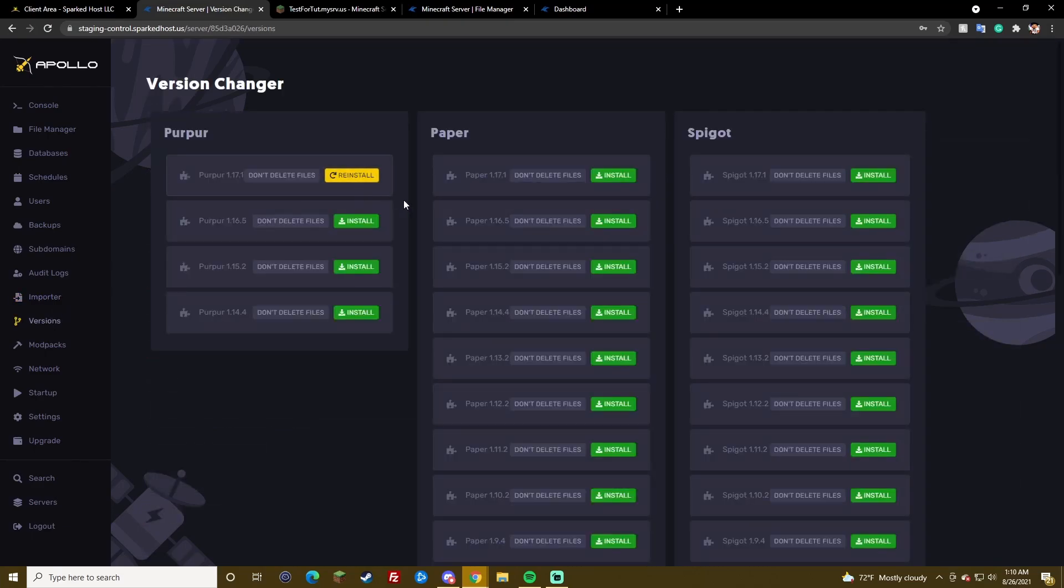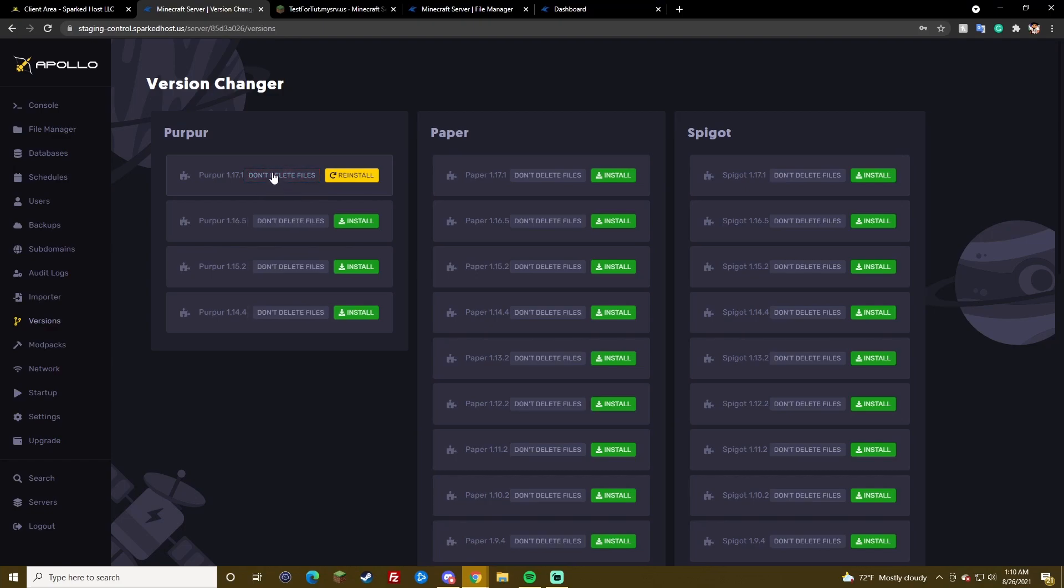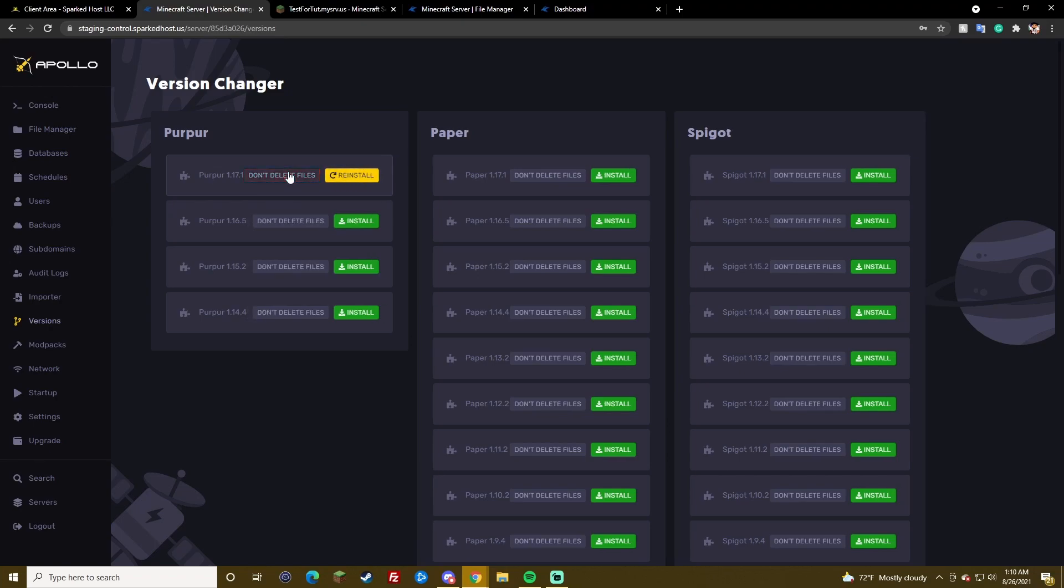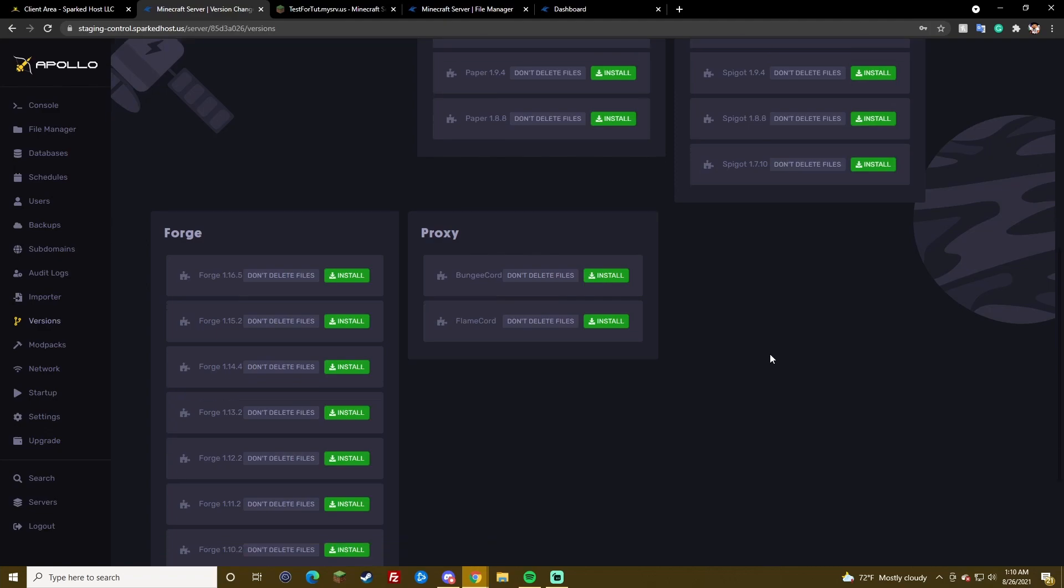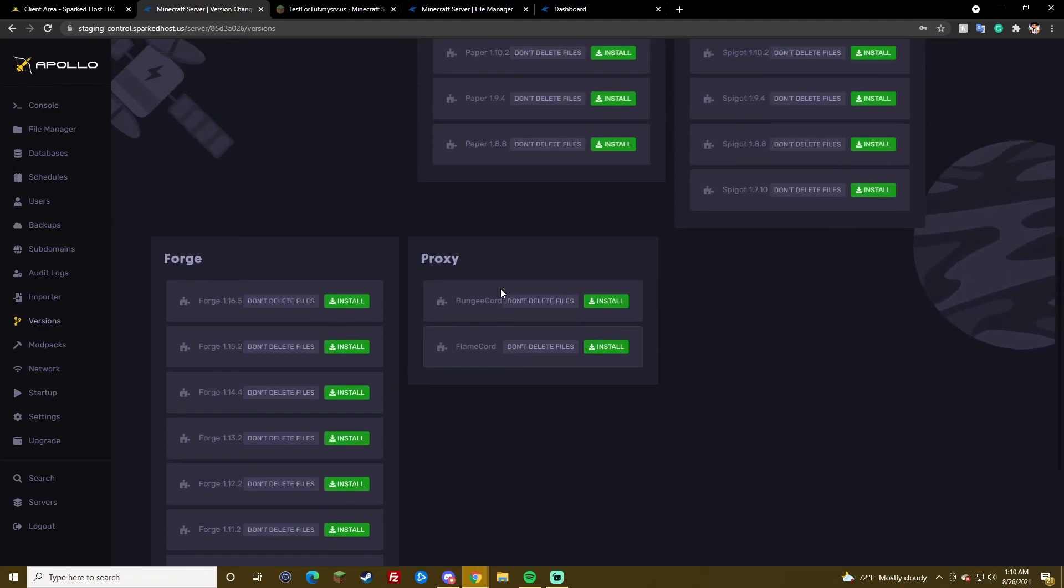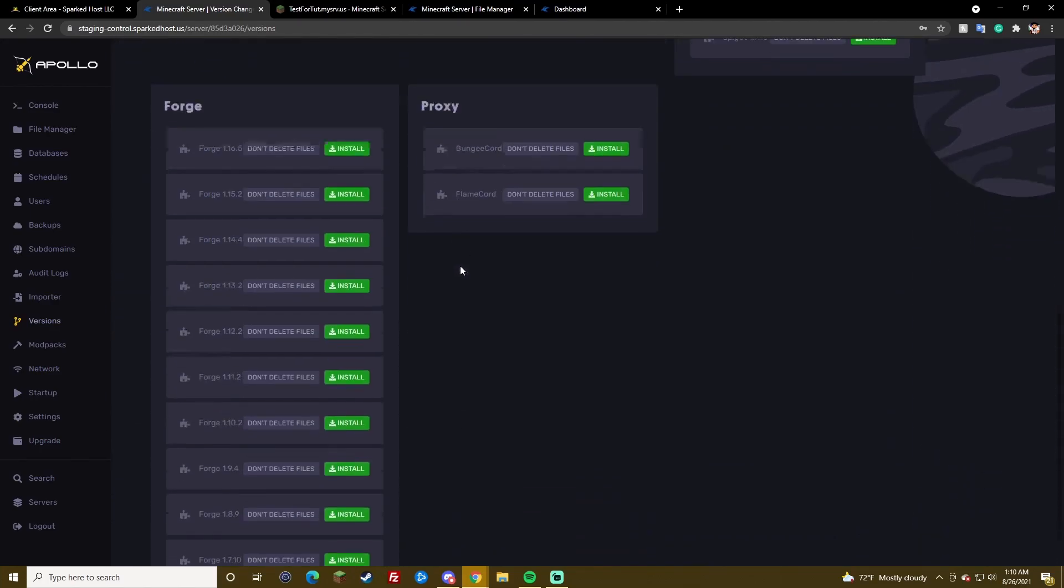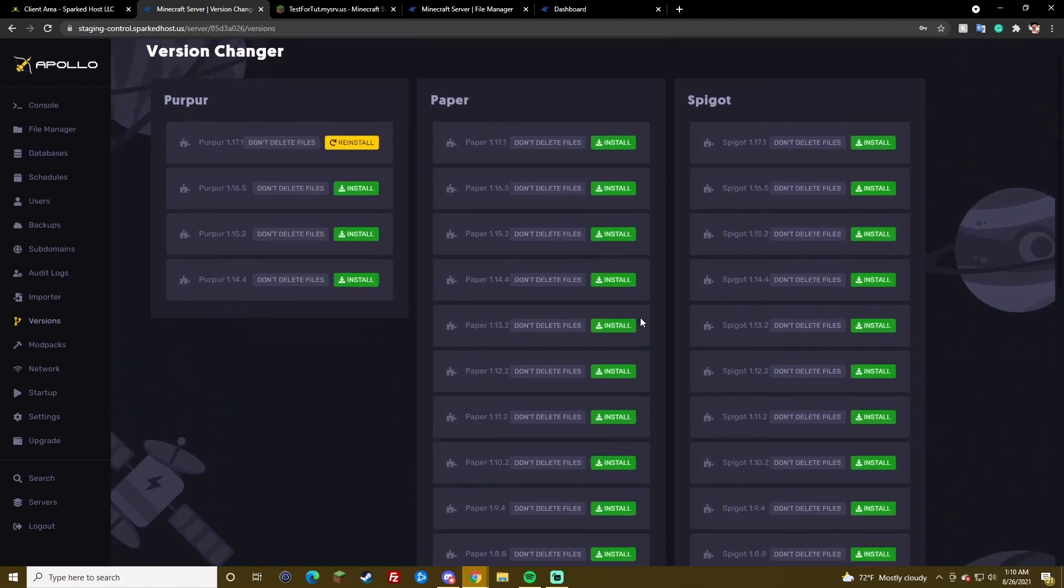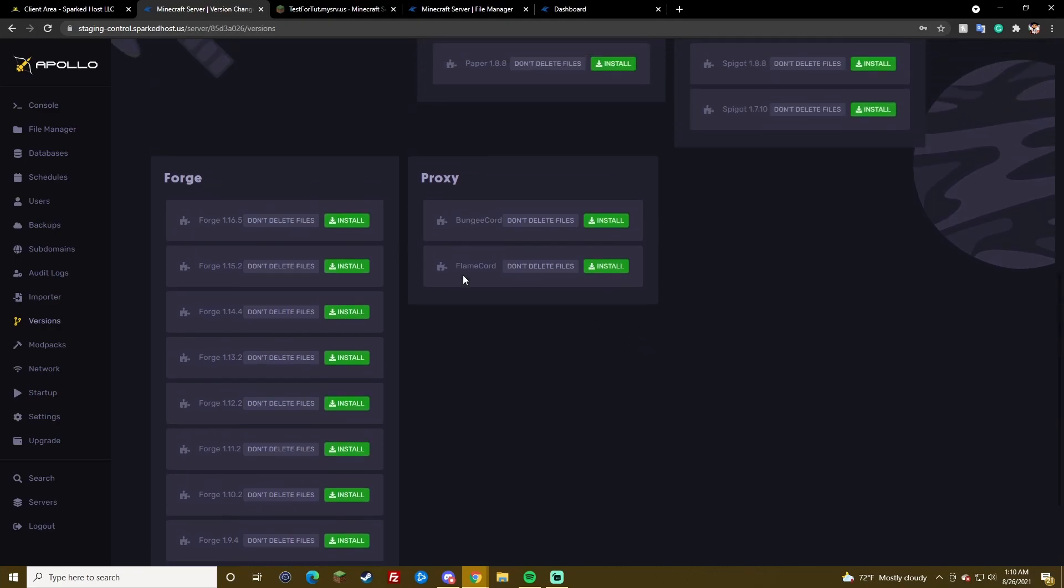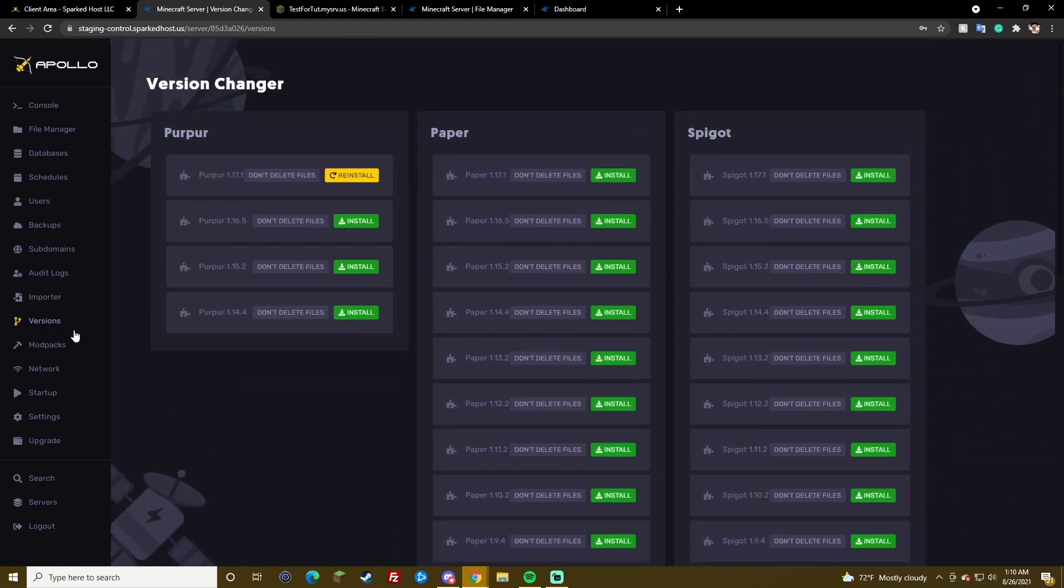Versions. We already went over this. But, one thing is. Don't delete files. You can select this if you don't want it to delete the other files. But, if you want it to delete everything. And, only install the jar. You can put it on this. And, then, we're going to install. And, it'll delete everything. And, only install the jar. The GUI, user interface for this, will change a bit and be more organized. However, we do not know when that will be.